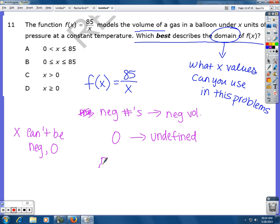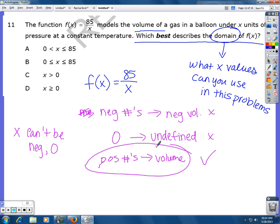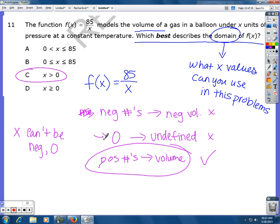If we plug in positive numbers, it just gives a positive volume, and that's fine. So x can be any positive number. Looking at the answer choices, the correct answer is C, because C says all x-values have to be greater than zero. It doesn't have to stop at 85 — your volume can be a decimal. Answer D can't work because x cannot equal zero; it would be undefined. The only answer that works is C.